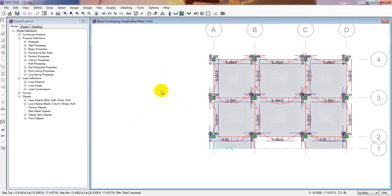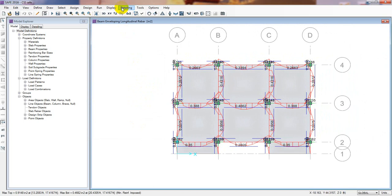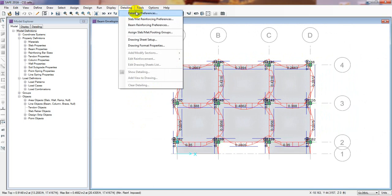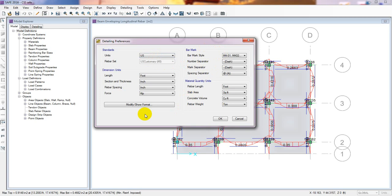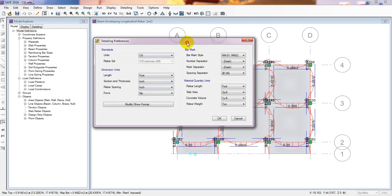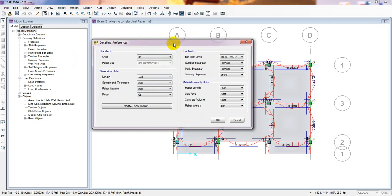Now, if you want to go into detailing and find out the values, simply go to Detailing, then Detailing Preferences. From here you can select which units to use — metric or US customary. You can change any setting required. I'm not going to cover detailing in full detail here — I will make a full video on how to create perfect detailing using SAFE at the end of this series.